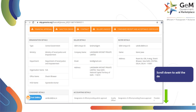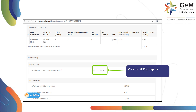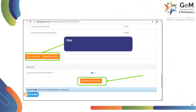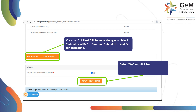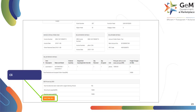Scroll down to add the deductions. Click on Yes to impose further deductions, if any. Click on Edit Final Bill to make changes, or select Submit Final Bill to save and submit the final bill for processing. Select Yes and click here to return the bill to buyer to upload the correct approvals. Click on Save Final Bill to proceed.